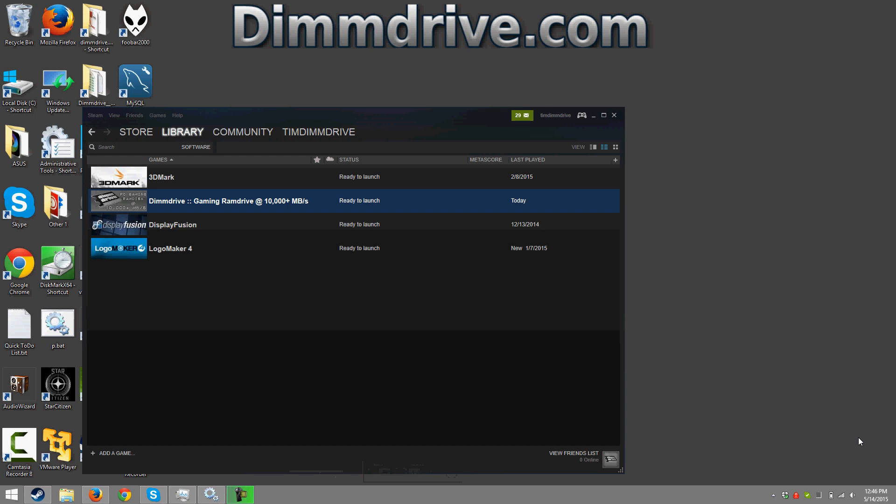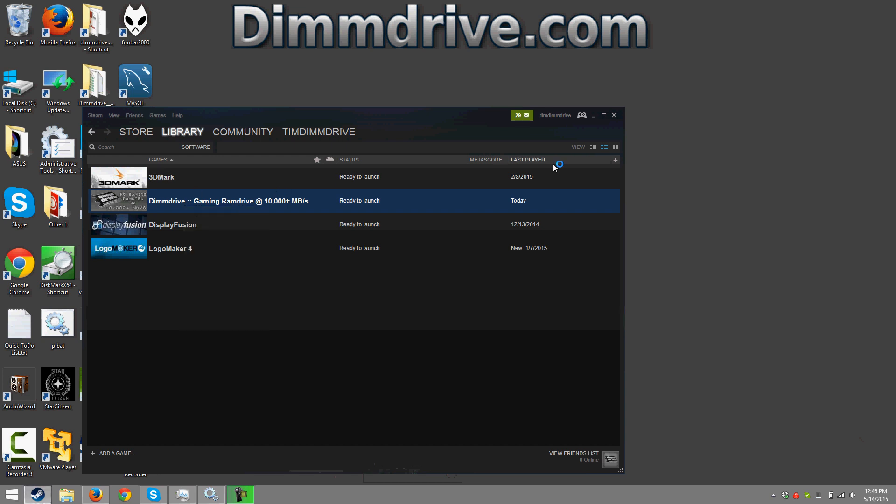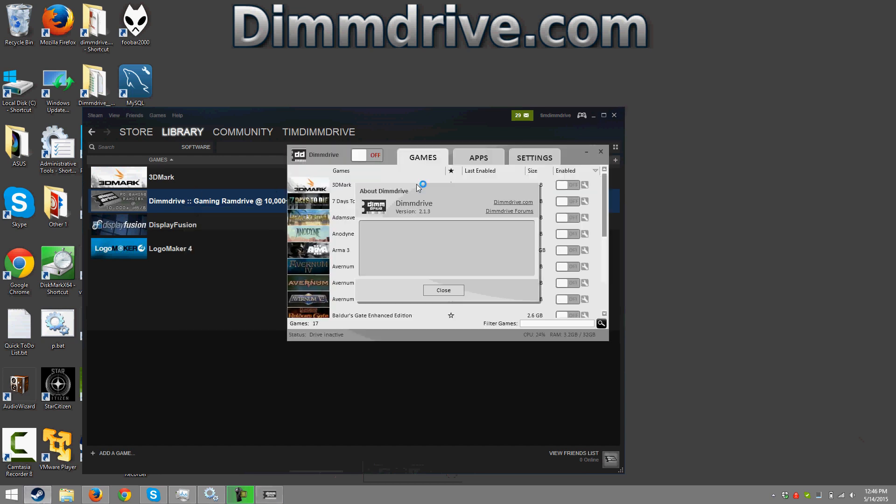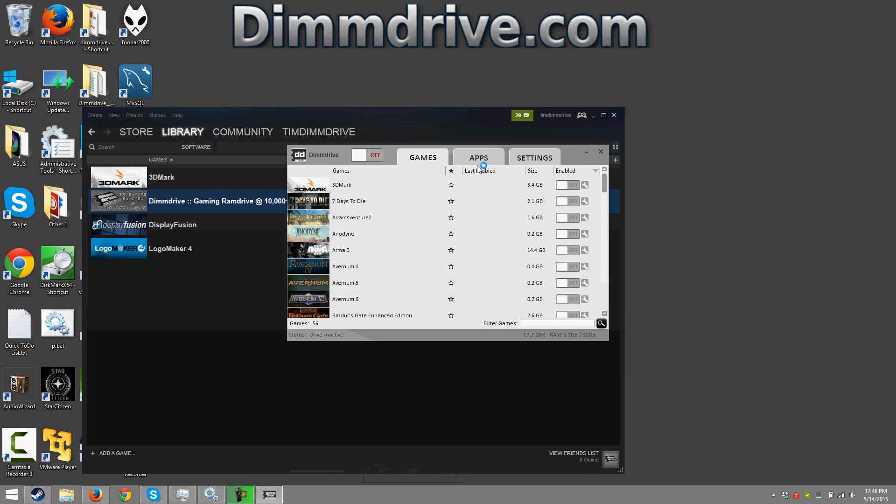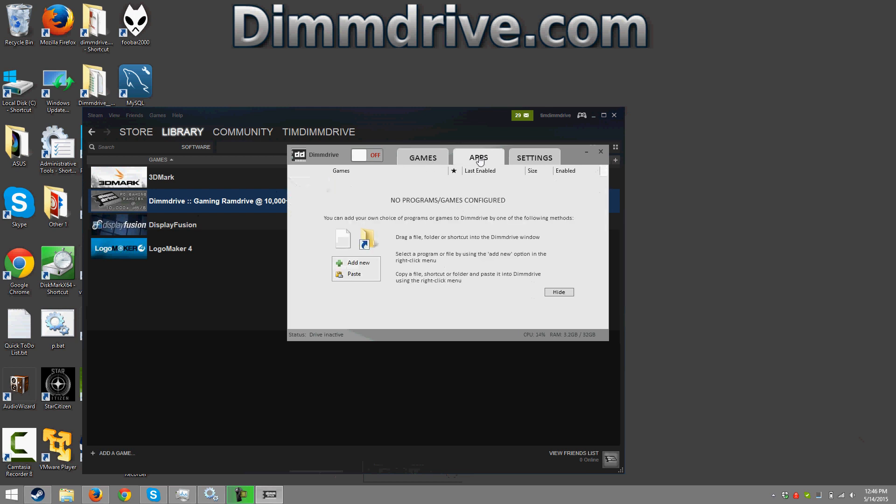Hey guys this is Tim from DimDrive with a quick video on setting up Star Citizen to work with DimDrive. So we're gonna launch DimDrive from within Steam, close this little window, go to apps and take the Star Citizen shortcut.